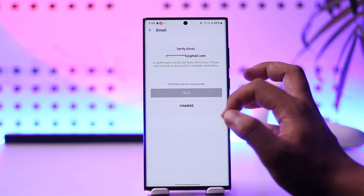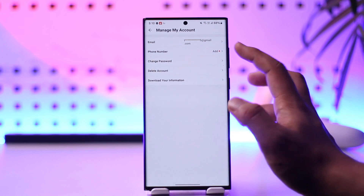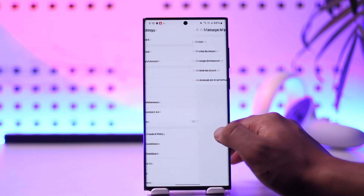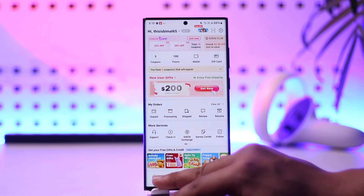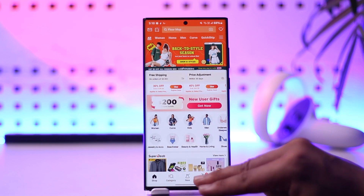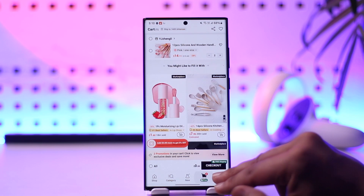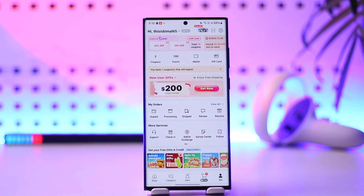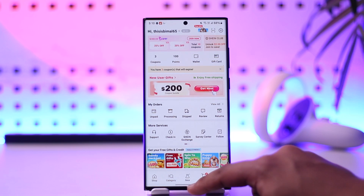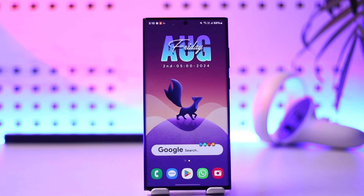As soon as you've done that, your account will get successfully verified. Coming back to this page, you'll be able to see that the account has been successfully verified. I hope this video helped. If you have any more questions, feel free to leave them in the comments below. Thank you for watching and see you in the next video.